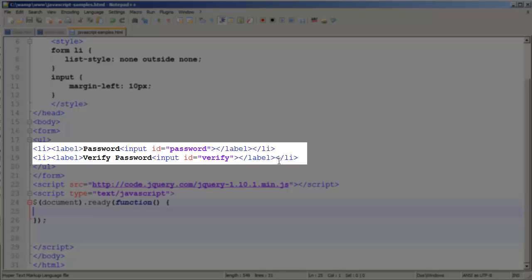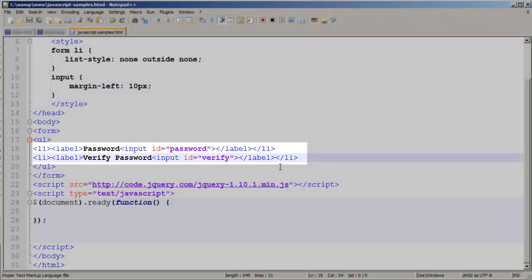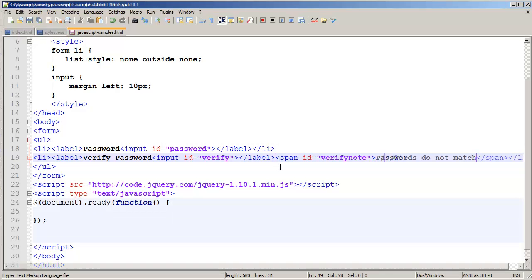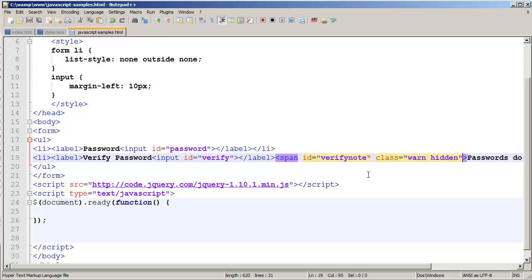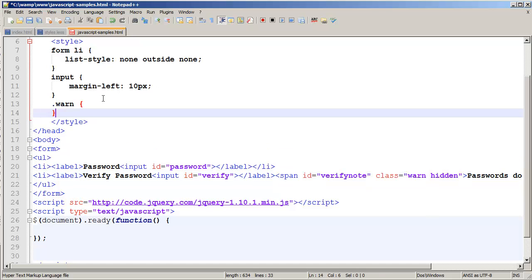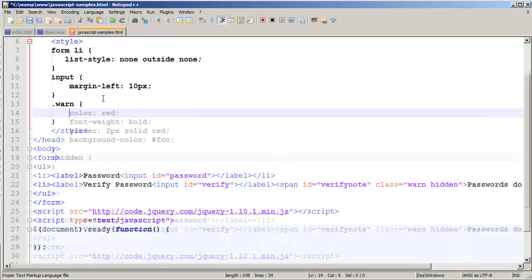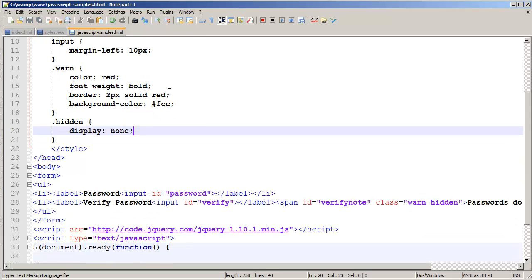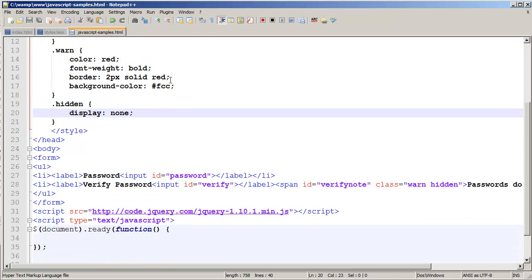I want to create a secondary value — we're going to call it verify note. I'm going to set verify note to have a simple message letting people know the passwords do not match. We're going to add a class of both warn and hidden. Warn will be defined as a style and hidden will be defined as a style. Because it initially has the hidden class, we won't see it.